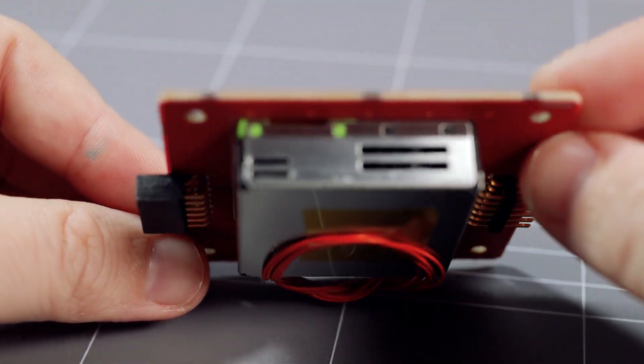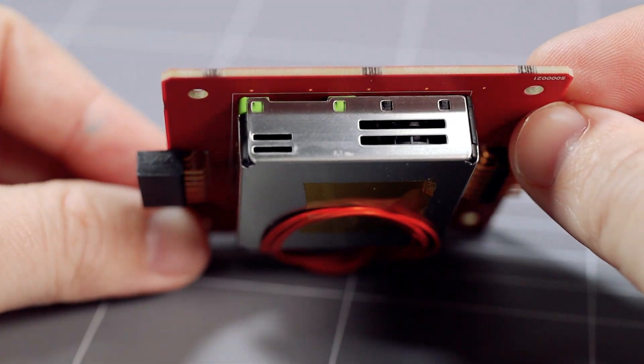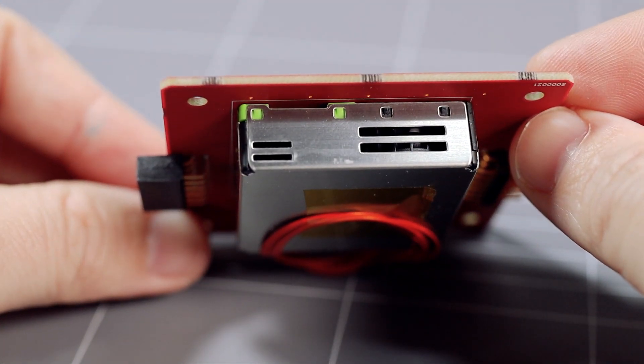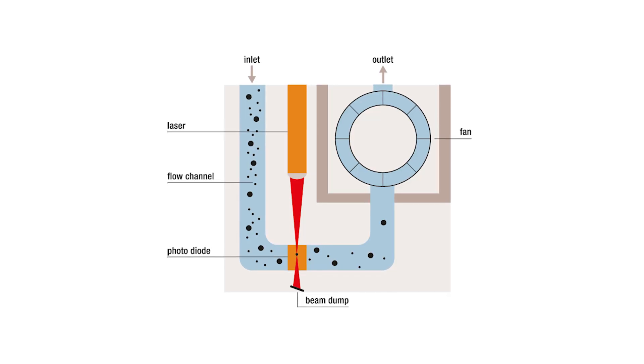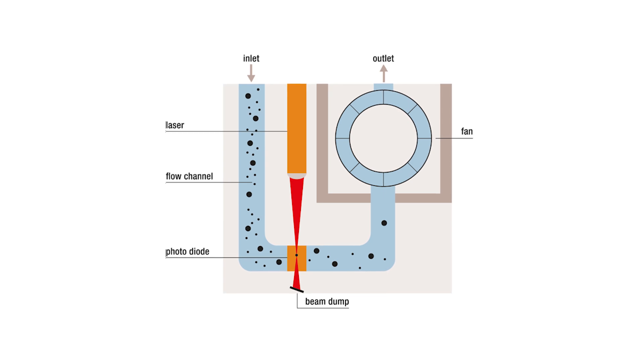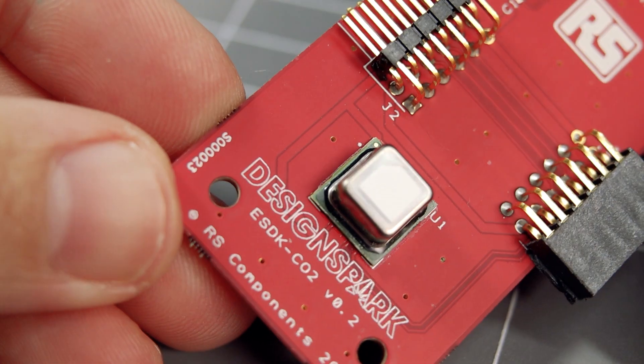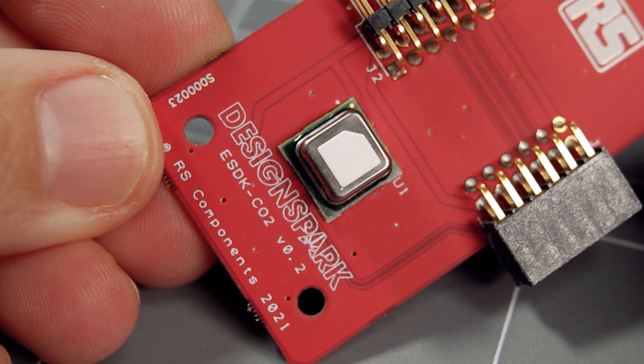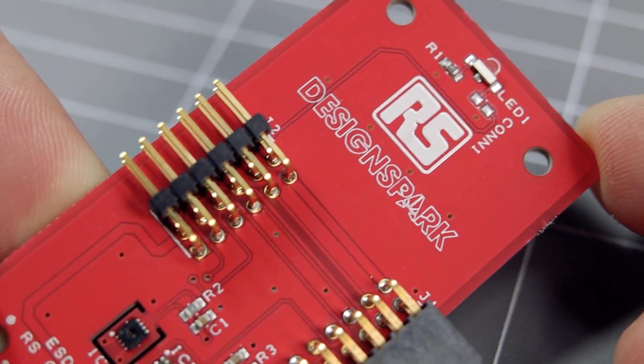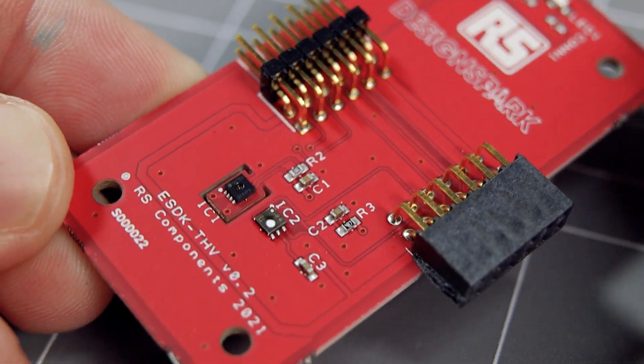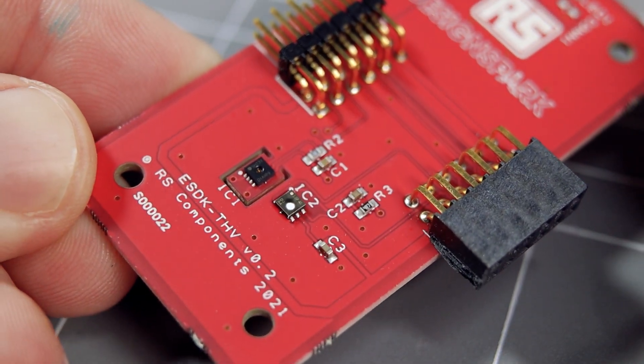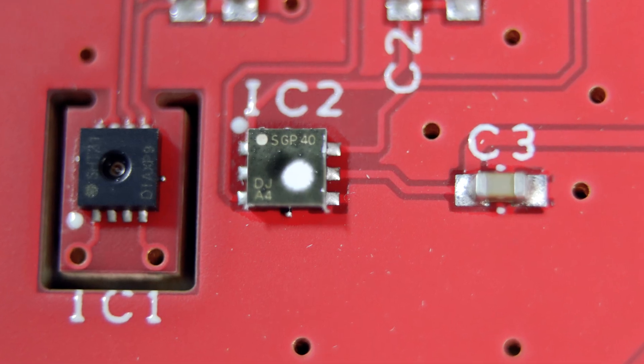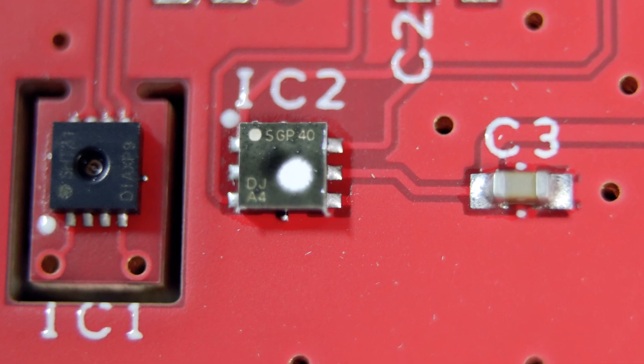This is the particulate matter sensor board that measures different sized airborne particles like smoke and dust. This is the carbon dioxide sensor board, and this board crams in volatile organic compounds, humidity, and temperature sensors.